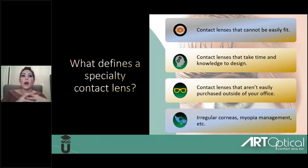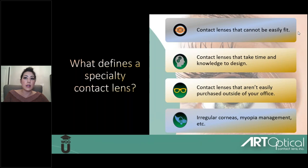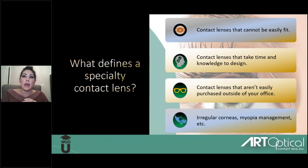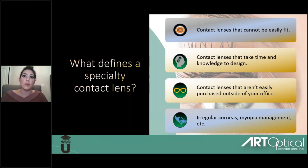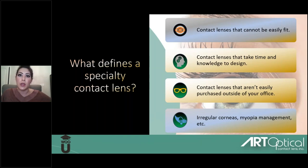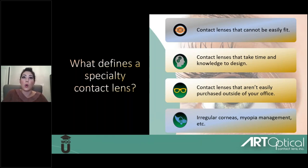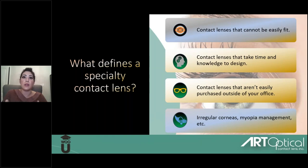So let's go over what specialty lenses are. Specialty lenses are contact lenses that cannot be easily fit. With a traditional soft contact lens, it's relatively easy to figure out the patient's shape and prescription and pull out a contact lens that will work. These are contacts that are not just pull off the shelf — they require more time and knowledge to design, and that limits the amount of doctors that fit these types of lenses.